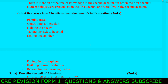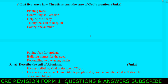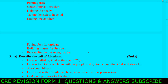Number three: describe the call of Abraham. This question is repeated very many times. Abraham was called by God at the age of 75. He was told to leave Haran with his people and go to the land that God would show him. Abraham obliged. He moved with his wife, nephew, servants, and his household.